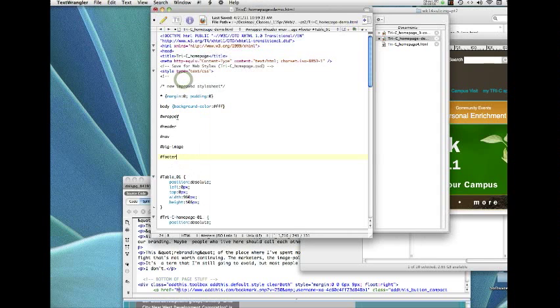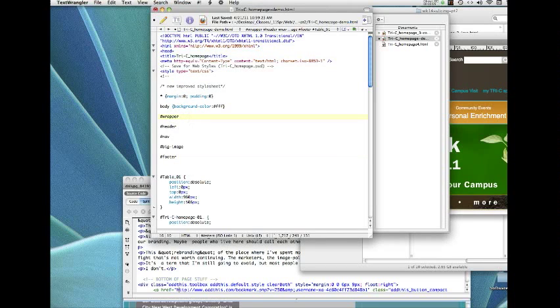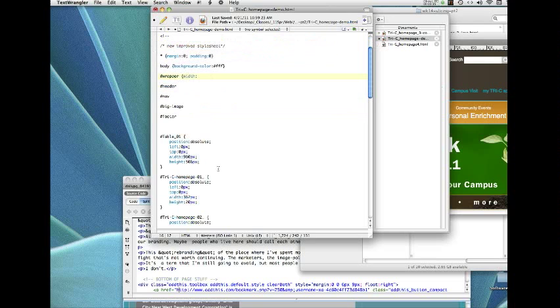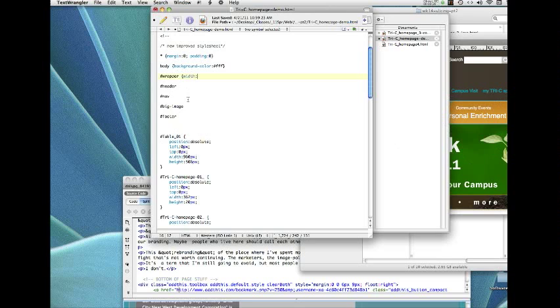All right, so I've got those four divs that I'm going to define. And we need at least a width and a height for each one. So it's pretty easy to find the width and the height. Well, if we look at the table, so this is the code that Photoshop did. Table is the entire image and it's 960 by 506. So the wrapper is going to be the equivalent of that. So it's 960 pixels, 506 pixels.